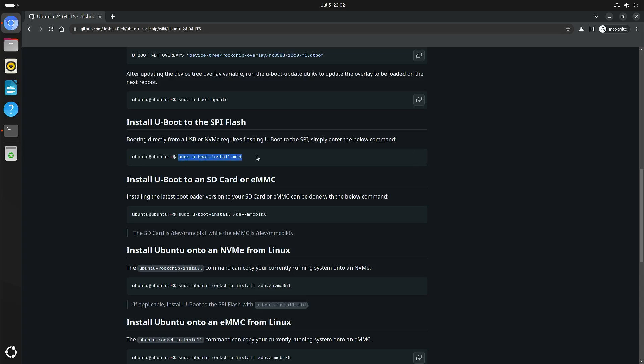Install U-boot to the SPI flash. And once you're done, then you can shut down your SBC, remove the micro SD card, and boot from the NVMe drive.